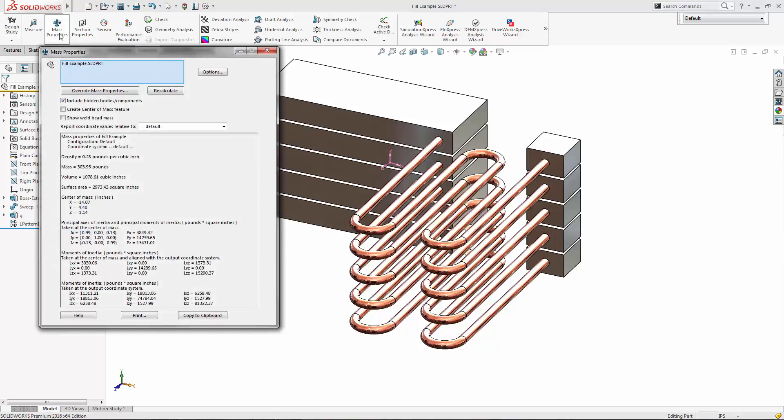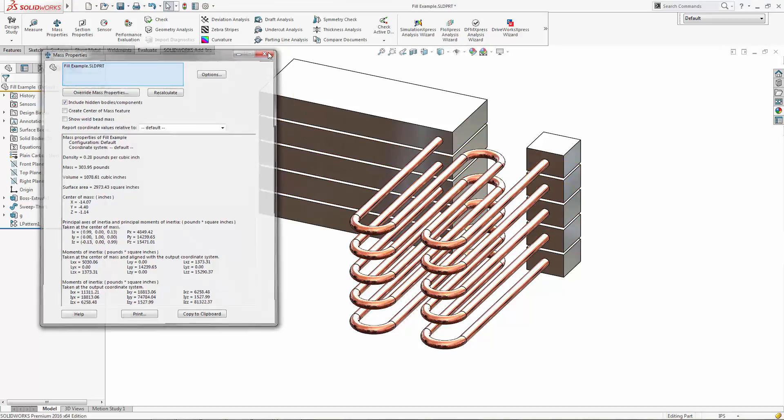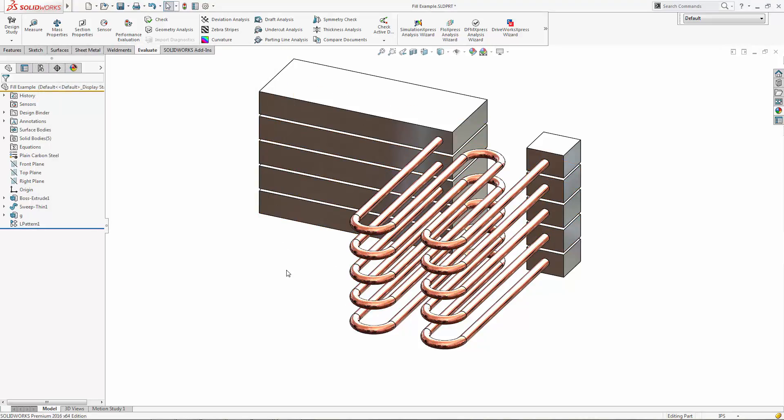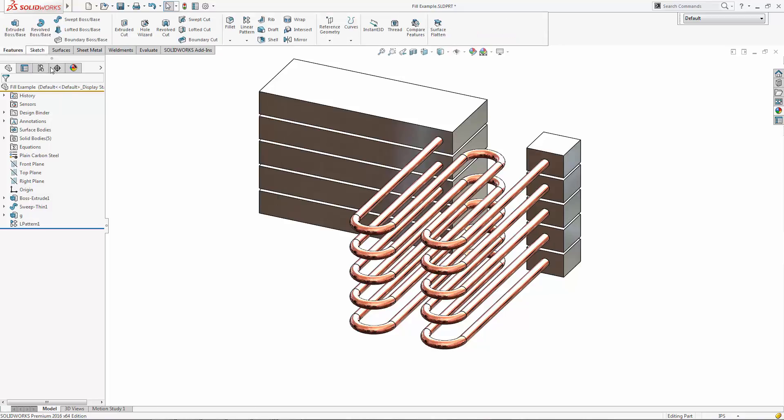So you could of course go and do some fancy work where you make them solid or not, but I wanted to show you an alternate method. Here you can see the weight when they're hollow. It's 303 pounds. Now this is as if there's no liquid inside them.